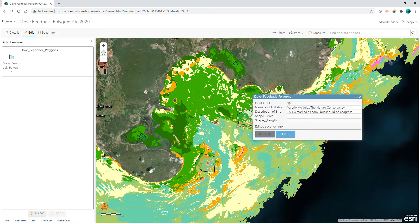Thanks again for your help in making our maps as accurate as possible. If you have any questions, please contact caribgis.tnc.org.